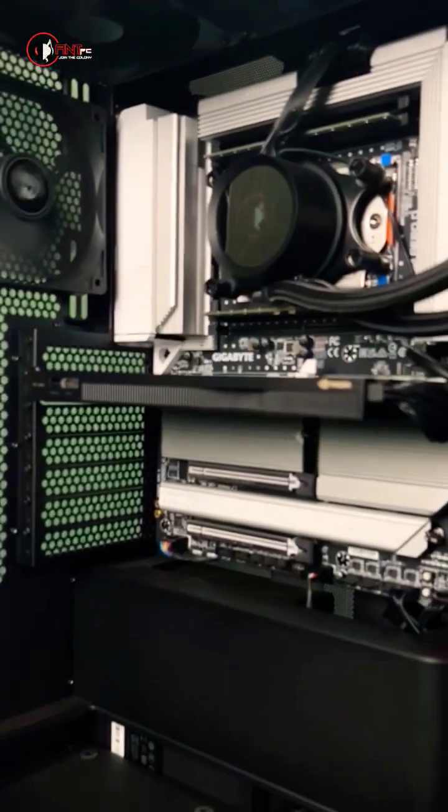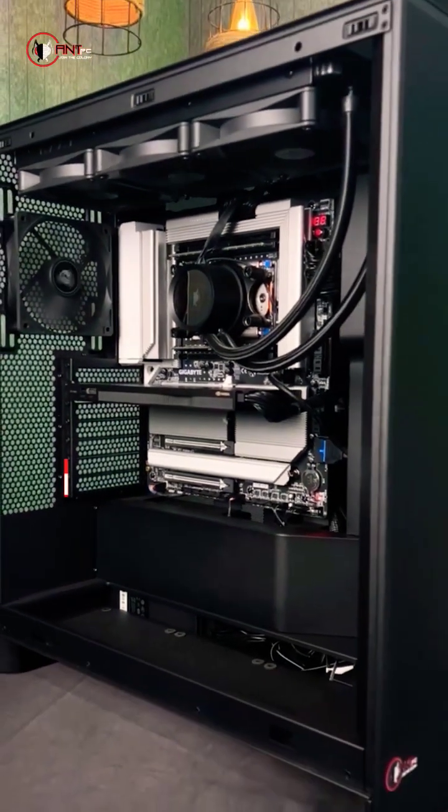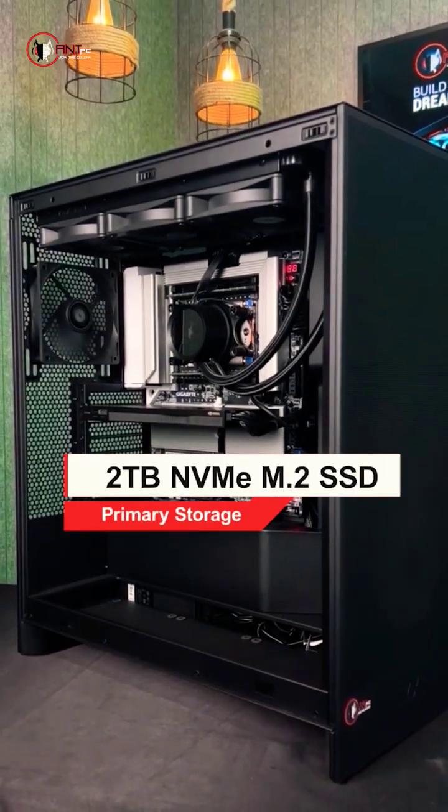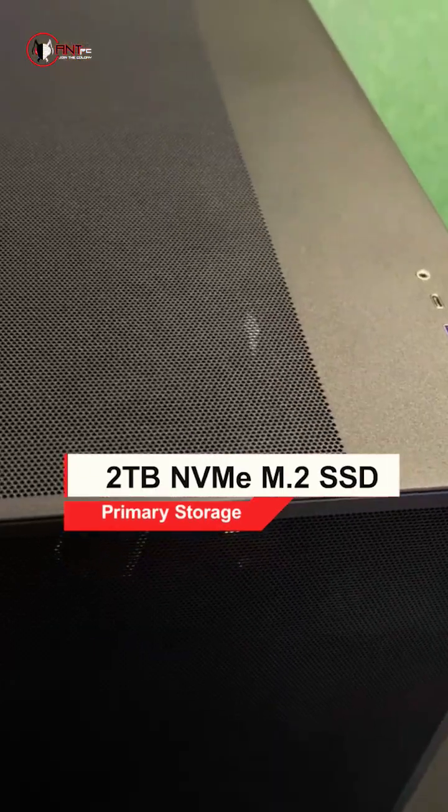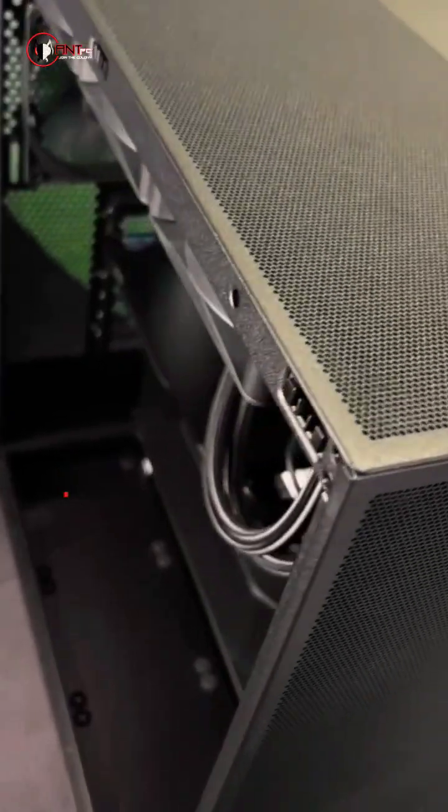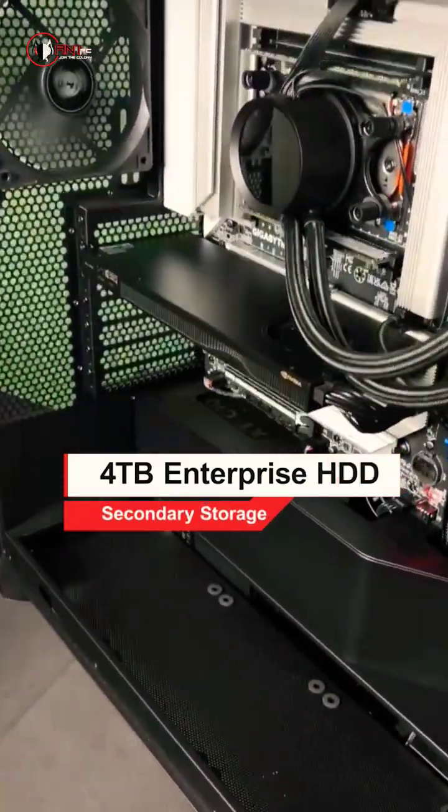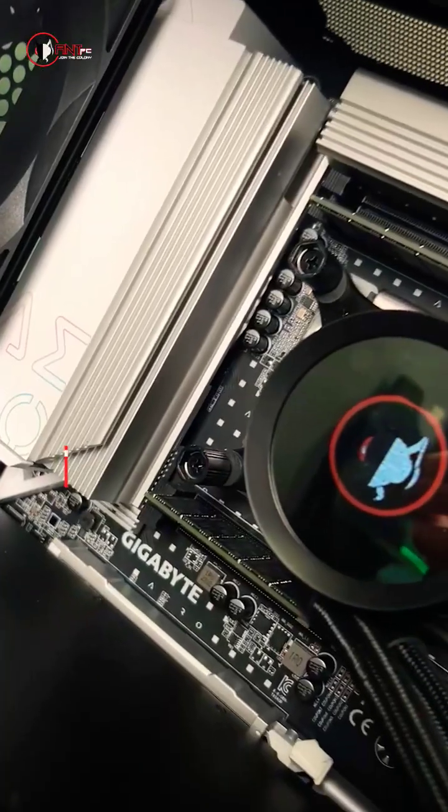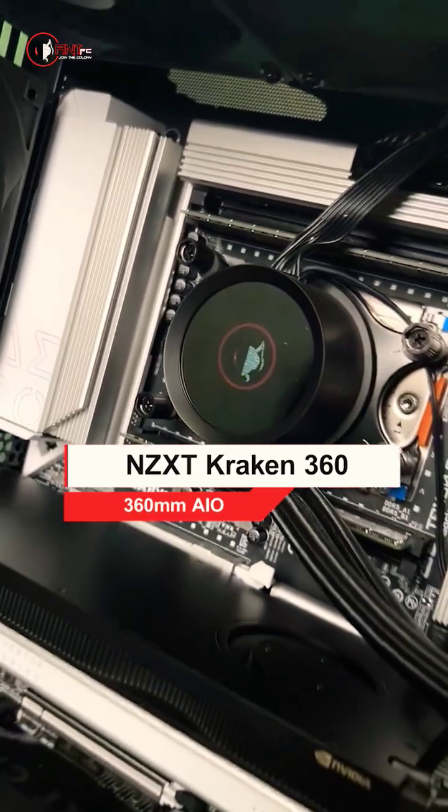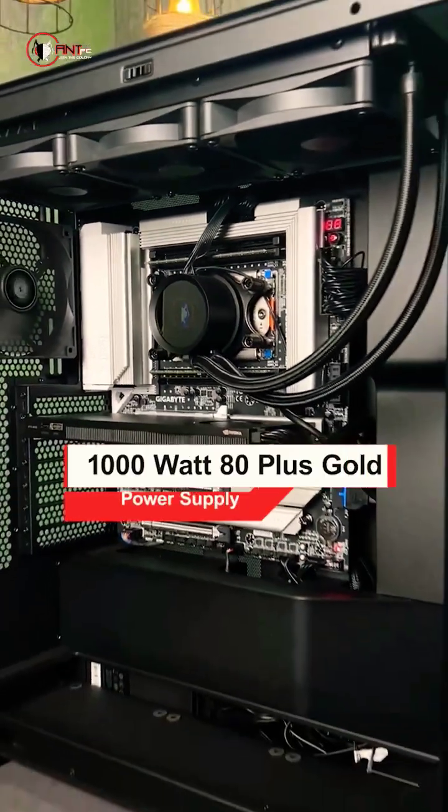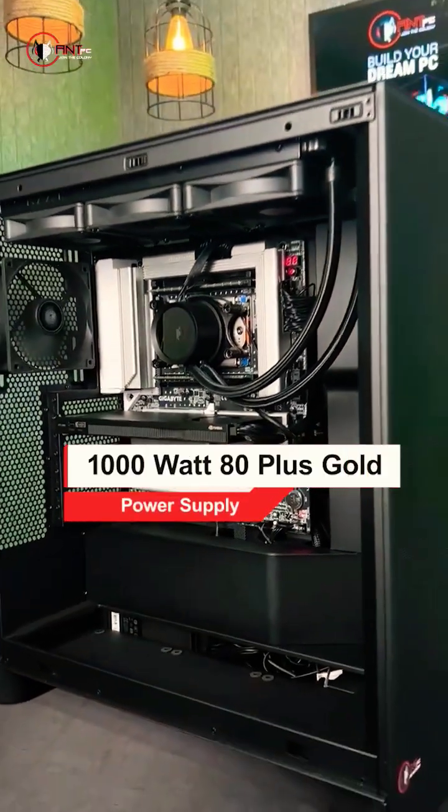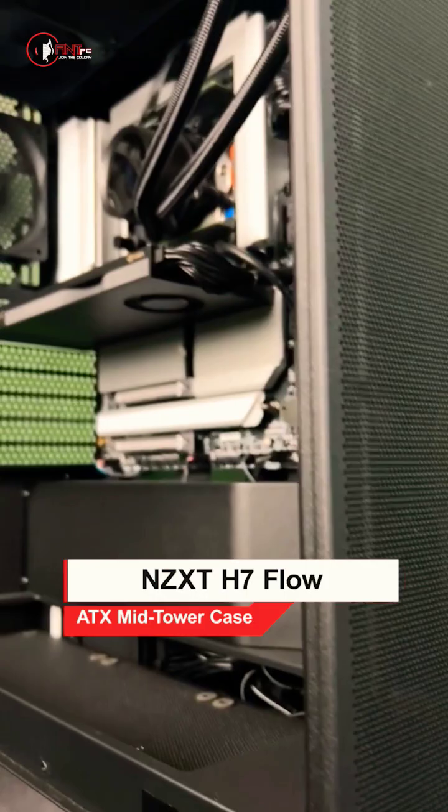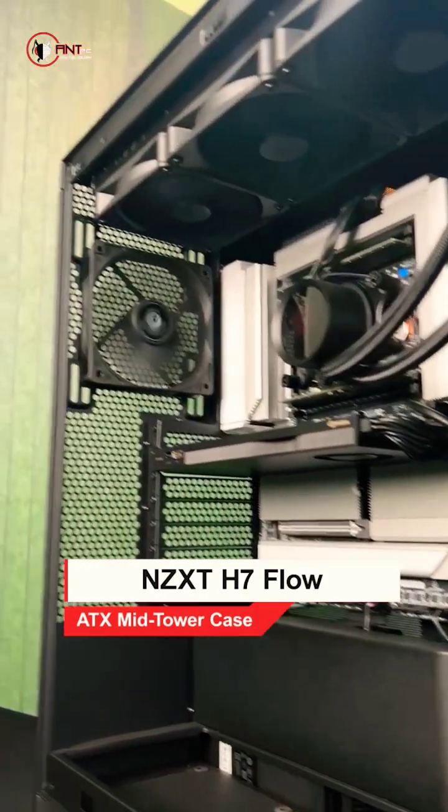Because this software needs a high storage solution, as primary storage we use 2TB NVMe M.2 SSD, and as secondary storage we use 4TB Enterprise hard disk. We use NZXT Kraken 360 AIO along with 1000W Gold PSU, and this beautiful case is NZXT H7 Flow.